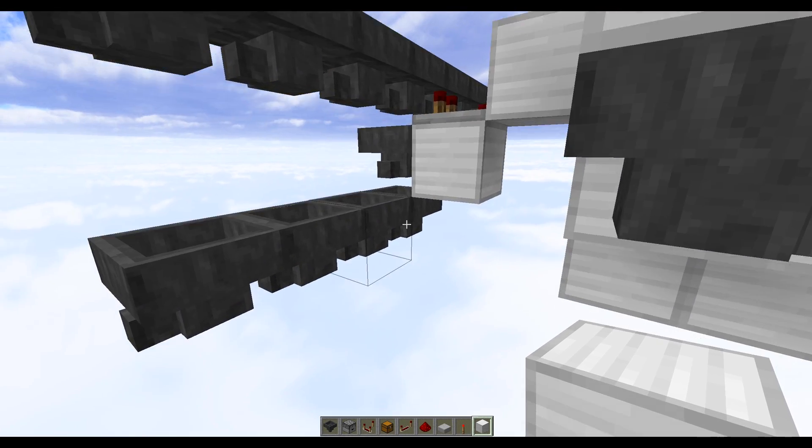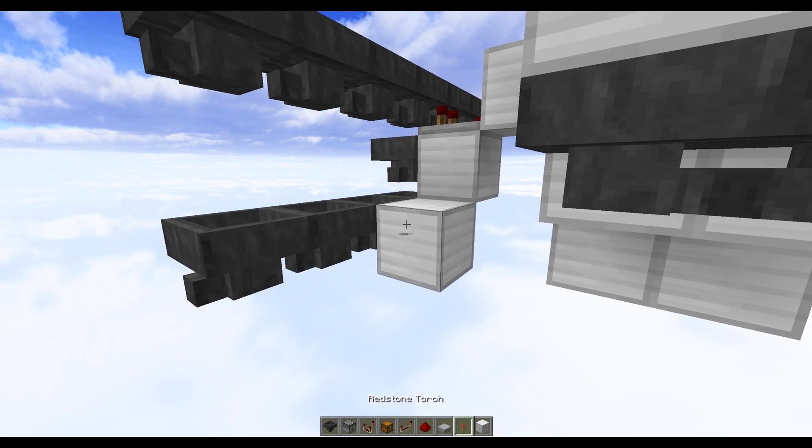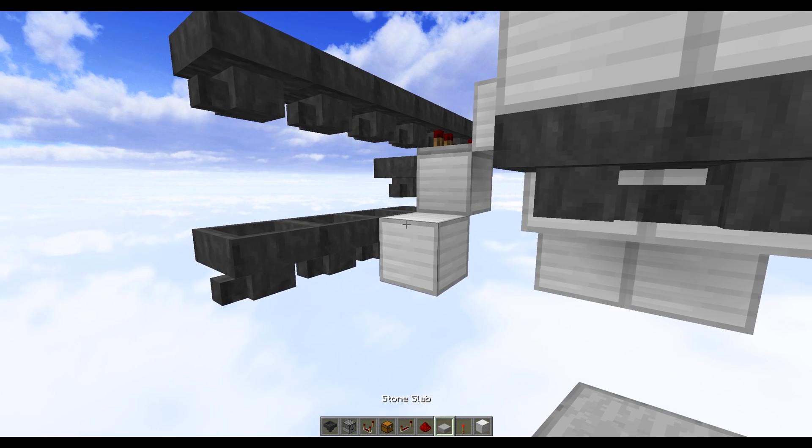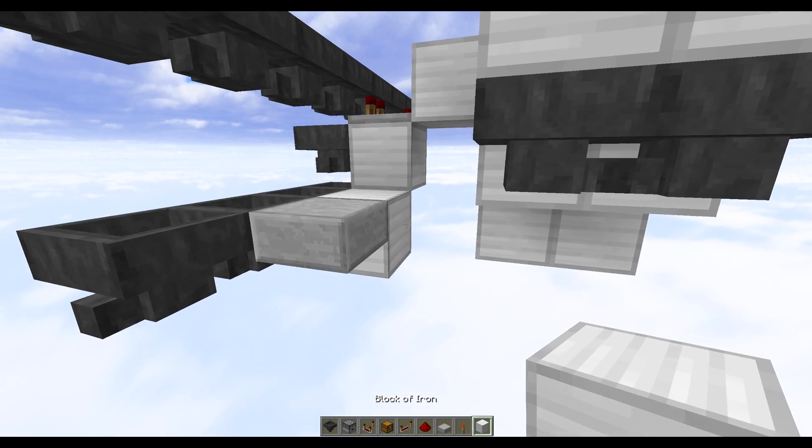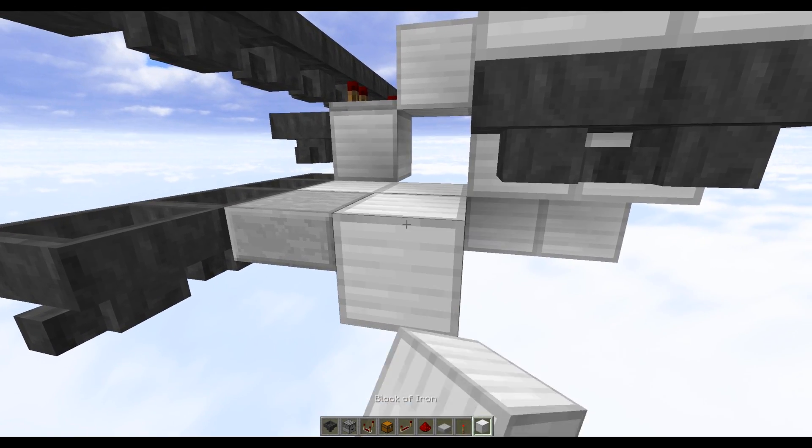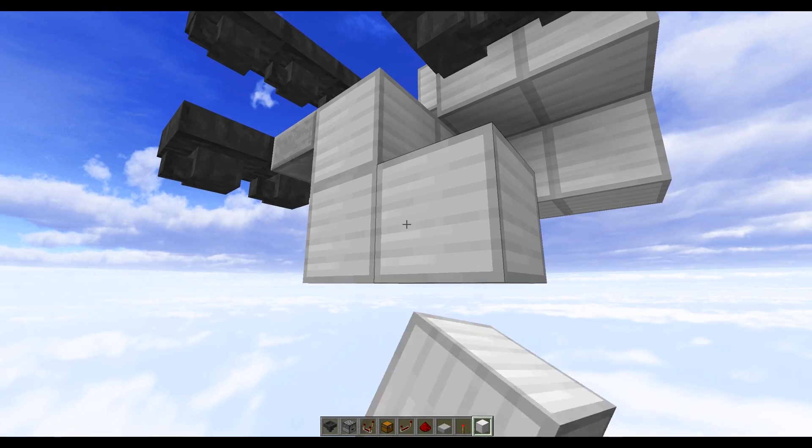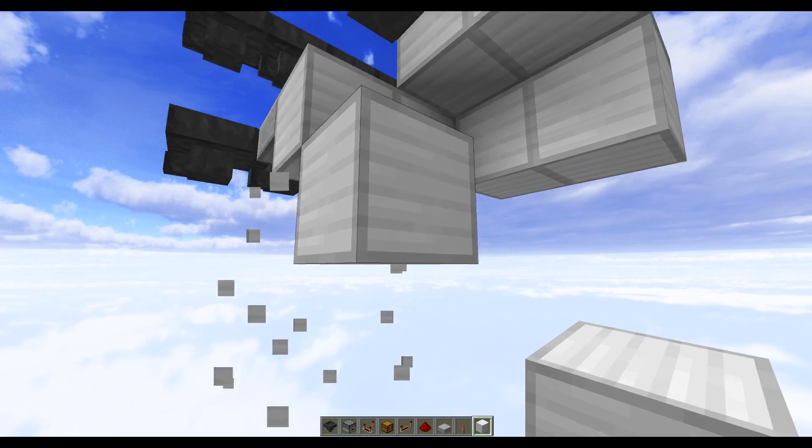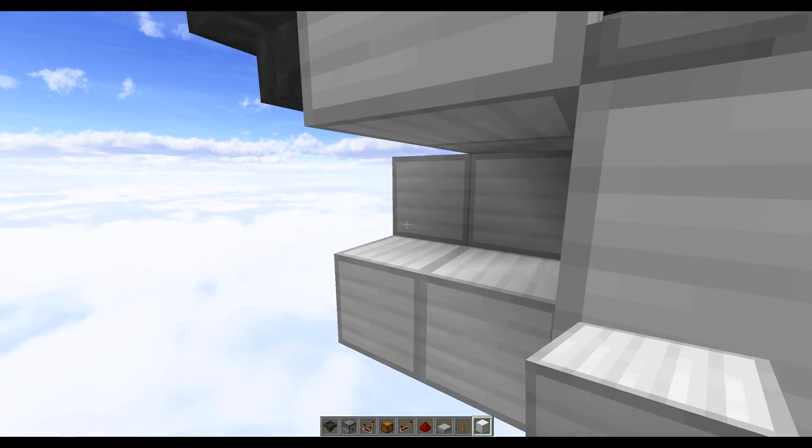Now over here we want to do one solid block against this hopper, you want to do a half slab just here, two more solid blocks just here, and then we want to come down one and over one as well, and then one more block just here.